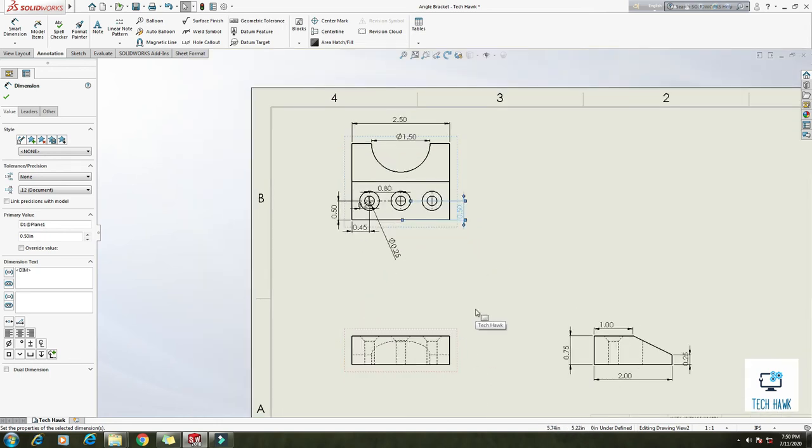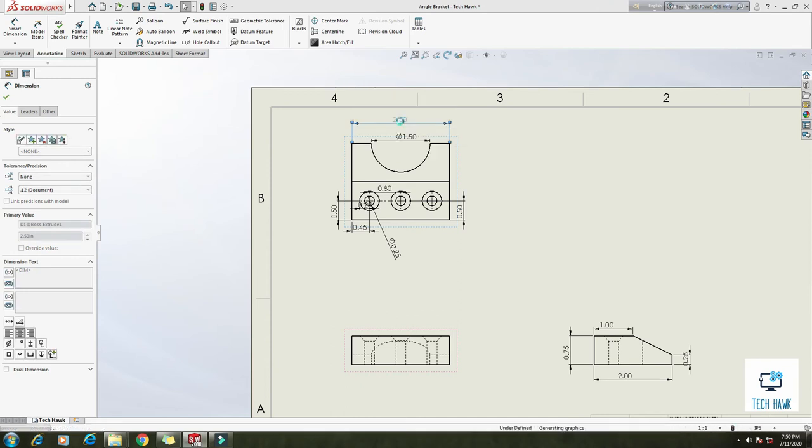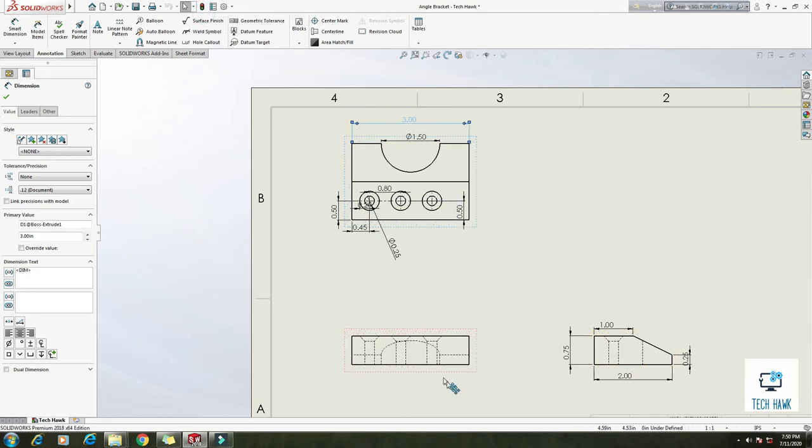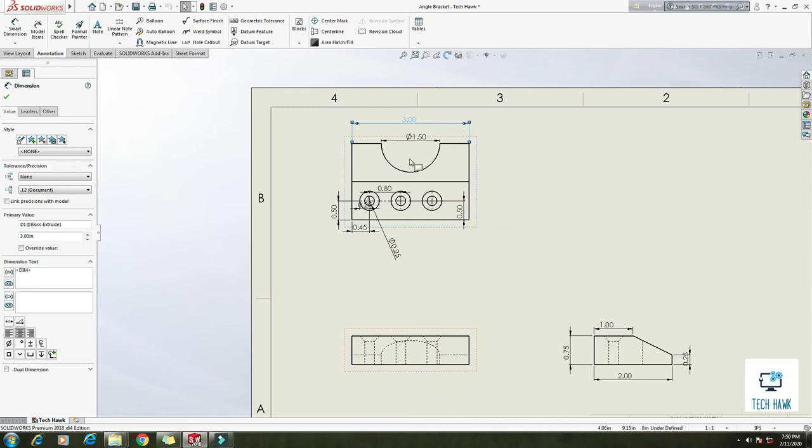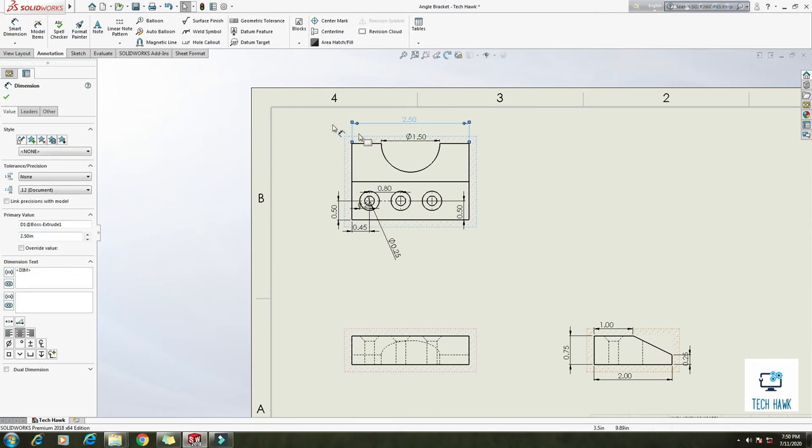So there is another option. If you want to change this dimension, like this is 2.50, if you want to make it 3, just double click on it and enter. So it's already changed and the original file, that means the 3D file, is also changed. Just click rebuild. You see the total drawing is changed now, also the main part. But I want to make it 2.5 as well. Rebuild, okay.